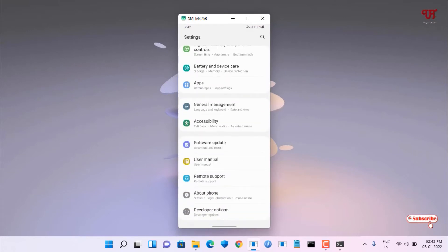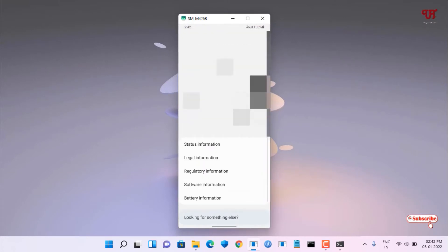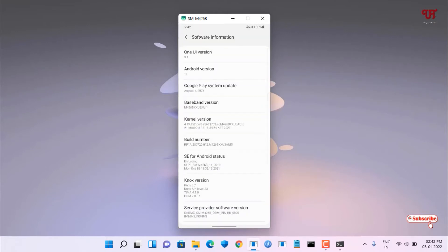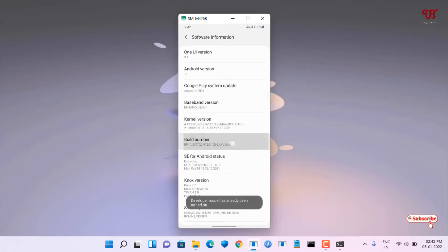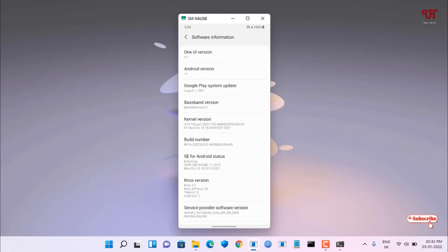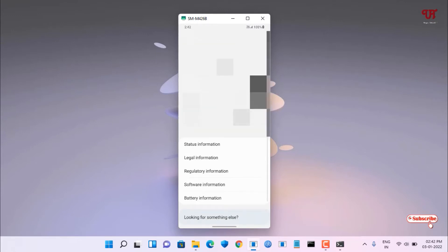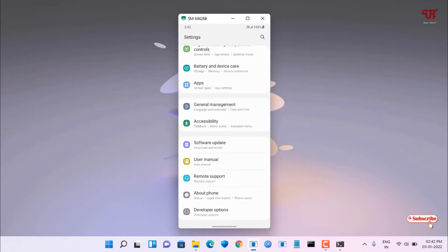On your Android smartphone, go to phone Settings, then About Phone, then Software Information. Tap on Build Number repeatedly until the Developer Mode option is turned on. In my case it's already been turned on.